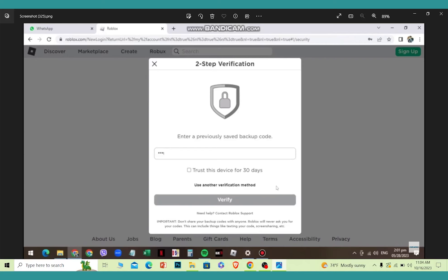You need to have access to that backup key. If you don't have access to that backup key, then you cannot login to your account. Find the backup key which Roblox provided you at that time, enter the code, click verify.